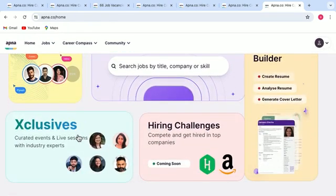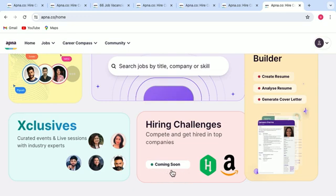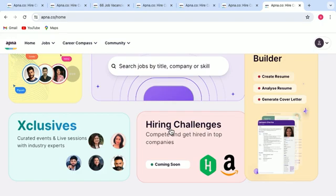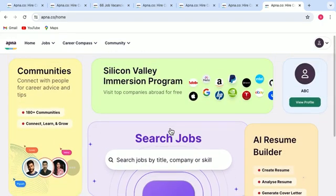So, the last tab that we see here, which we have left is of hiring challenges. Status here, you can see it is coming soon. And it will again give you a golden opportunity to compete and get hired in top companies like Amazon, etc. So, this is it. This was the overview of AICTE Career Portal.